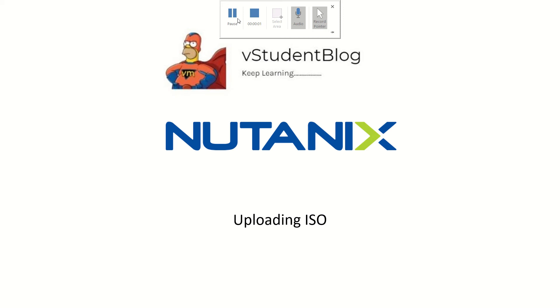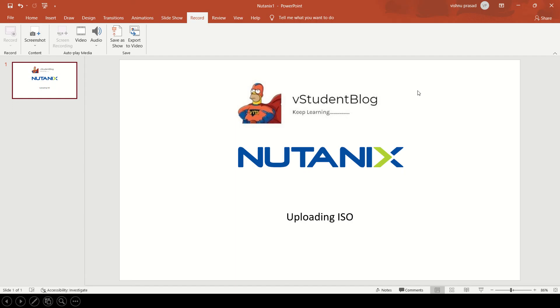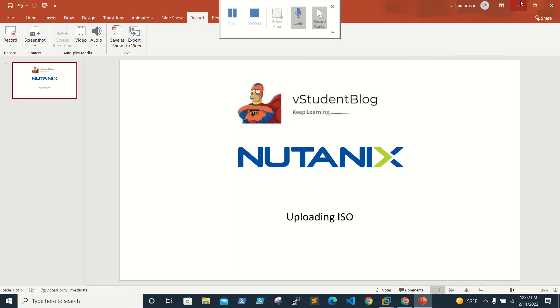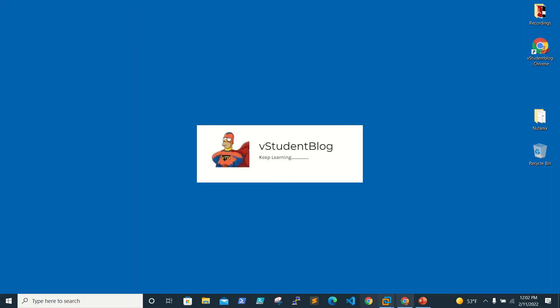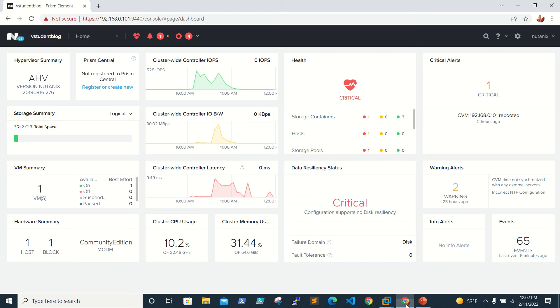Hello friends, welcome back to the Student Blog. In this video we will be looking at how to upload an ISO before we build a virtual machine. So let's go to the lab. I already logged into my Prism.